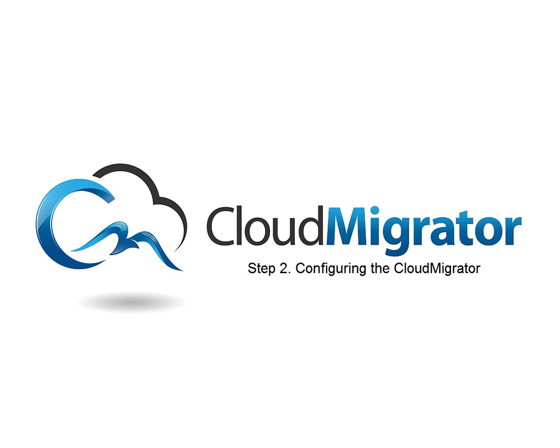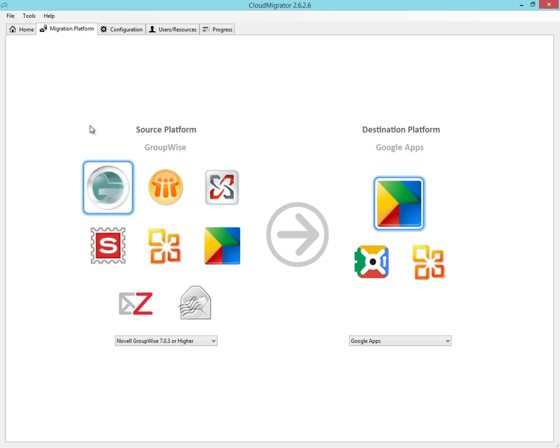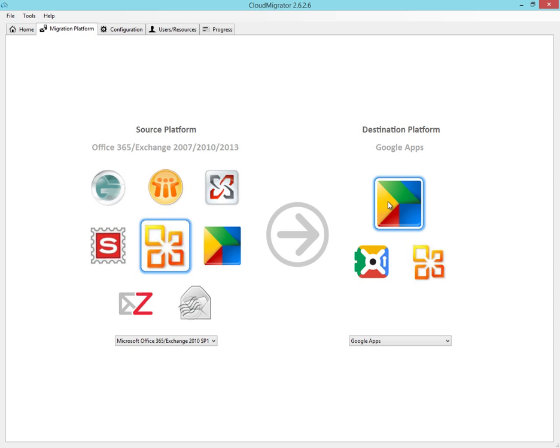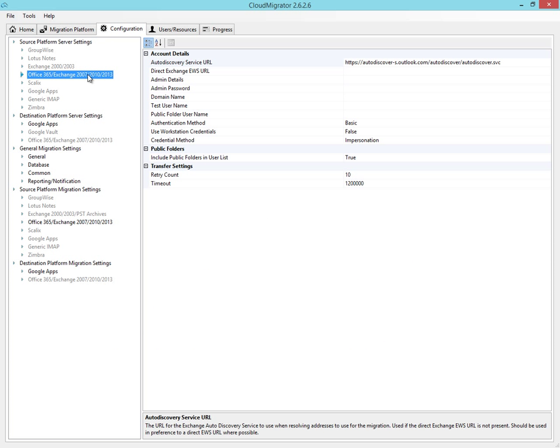So let's go ahead and do that now. Load the Cloud Migrator and then select the migration platforms. Select the platforms you're migrating from, and then enter the Configuration tab.